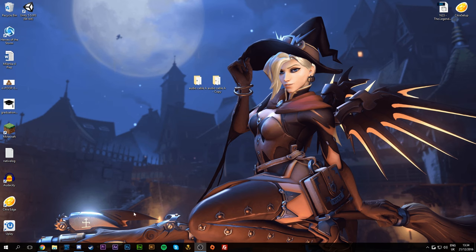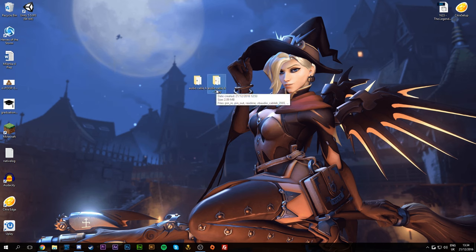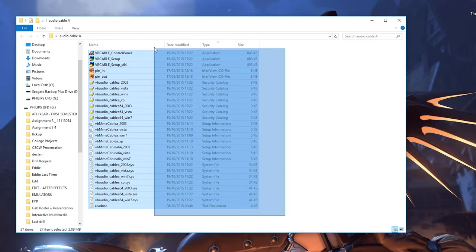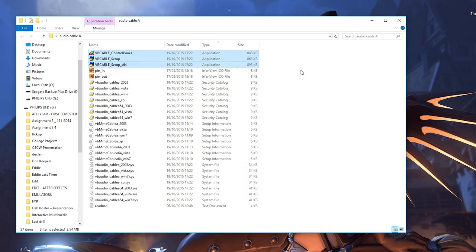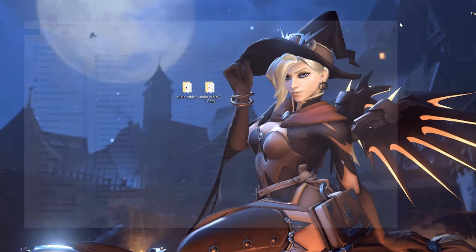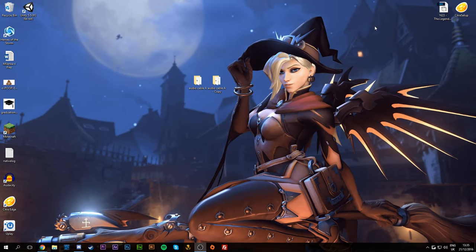Once you've paid and donated for the software, you'll get two zipped files — Audio Channel A and Audio Channel B. Extract them into separate folders. You'll get a bunch of files including three application files. Right-click and run as admin for all of these, otherwise you might have difficulty installing. Get all of them installed for both A and B and then we're good to go.